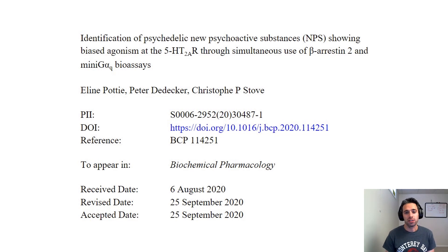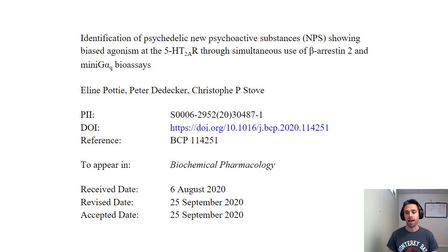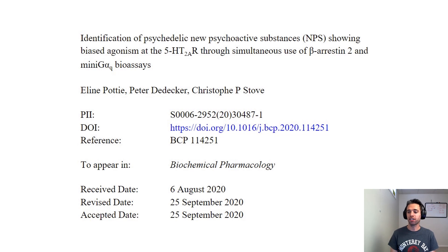Today we'll be talking about this paper, which looks at the structure-activity relationship between a battery of psychedelic drugs and how changing their structure changes their signaling output.